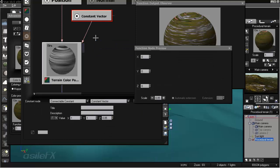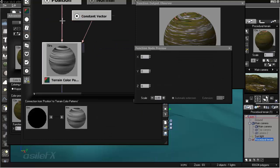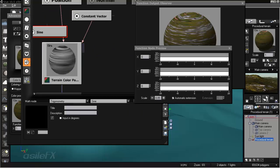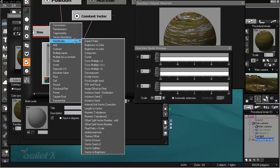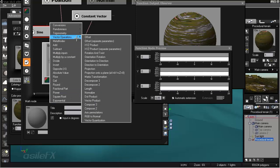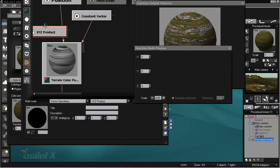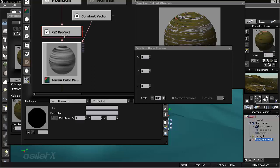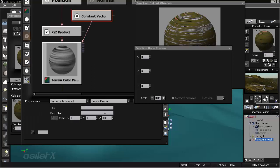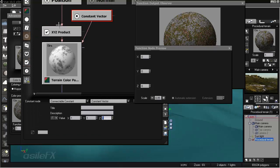Another thing you could do is modify the vector before it reaches the terrain color pattern, and the easiest way to do that would be to add a Math node and Vector Operation, and set it to XYZ product.